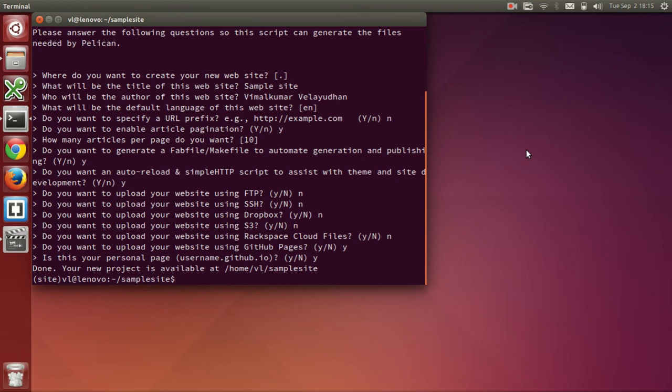And that completes the site configuration procedure. We can now proceed towards writing content and building the site.